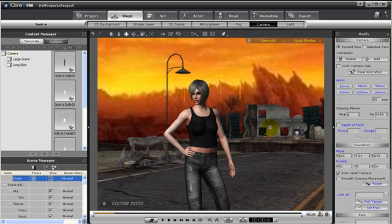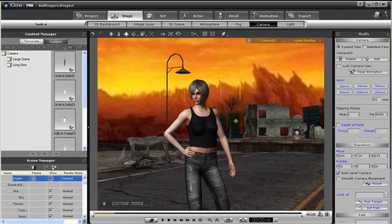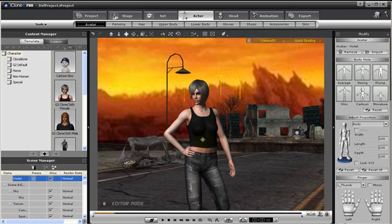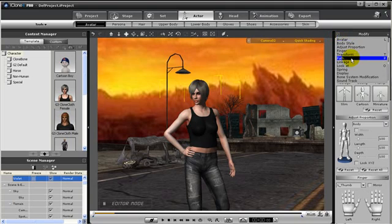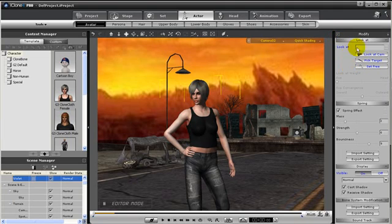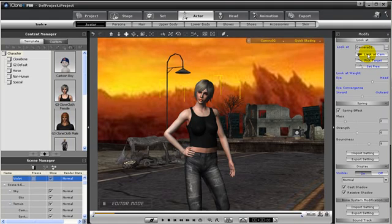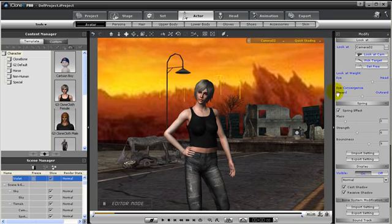Now one thing I want to point out is that we can have cameras look at our characters and characters look at our cameras. To have our character look at a camera, first select the character, then go to the modify panel and use the section menu to find look at and press that. Then we can have the character look at the camera. Now she will look at camera 02.